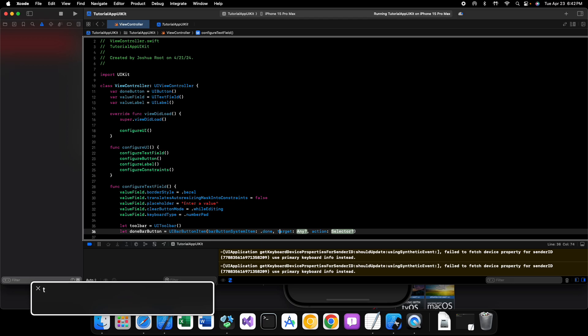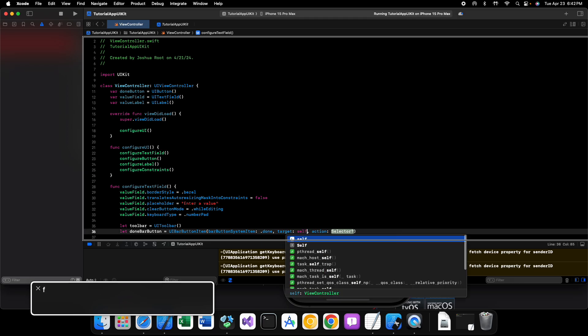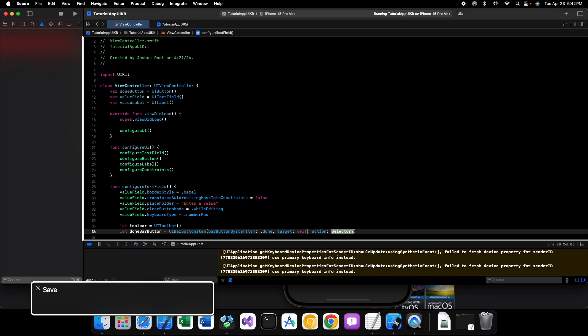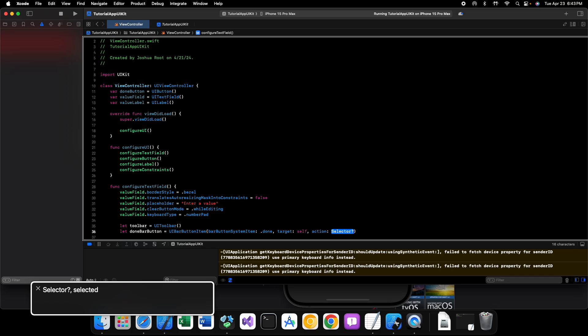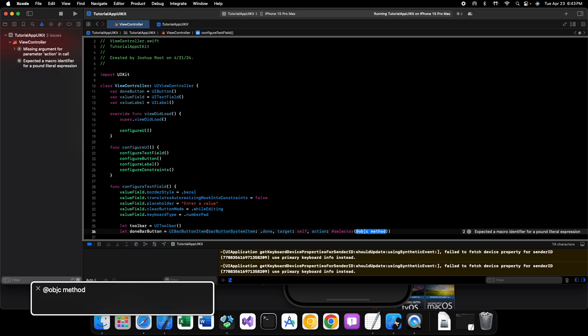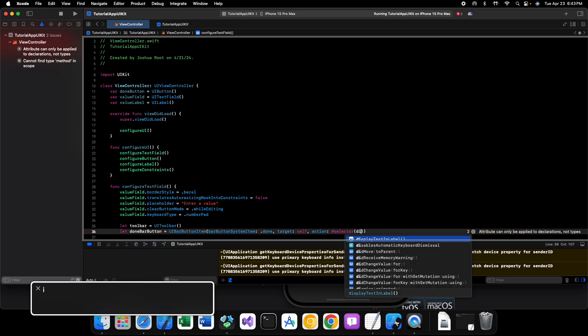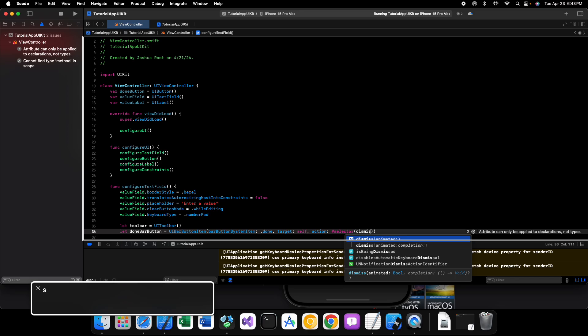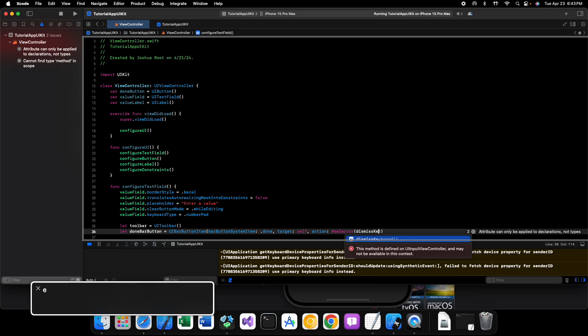All right, and then we need our target. We're going to set the target to self and then the action is going to be hashtag selector and this is going to be dismiss keyboard like that.